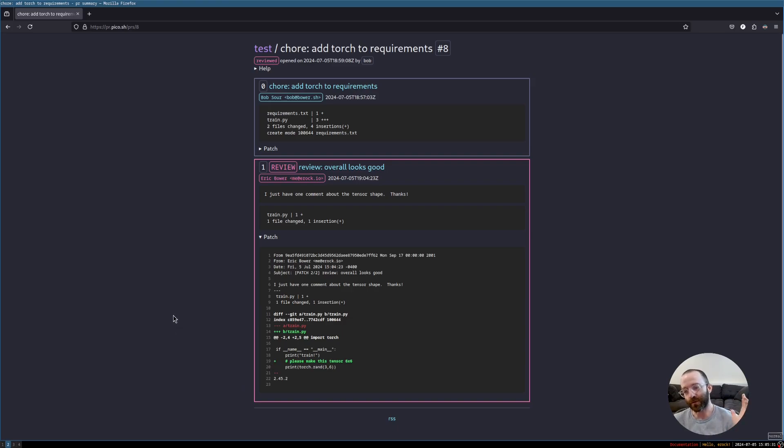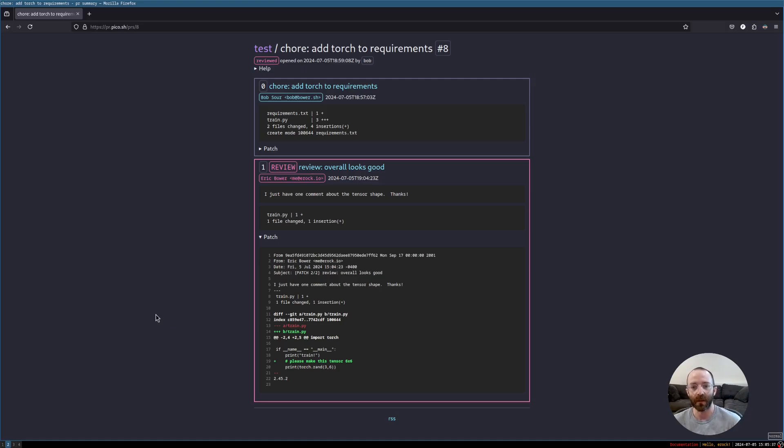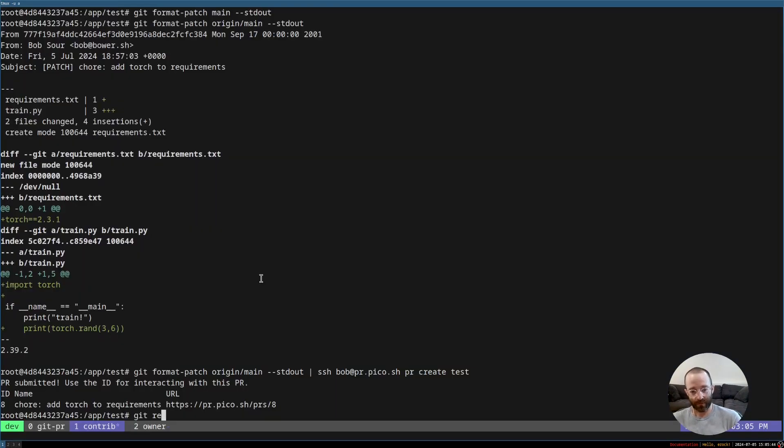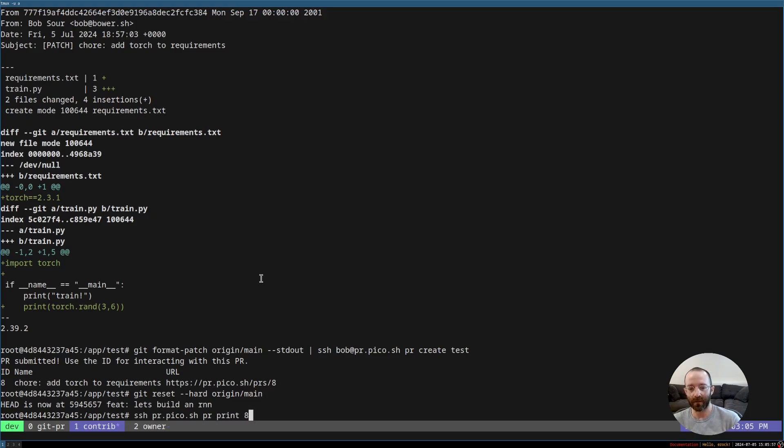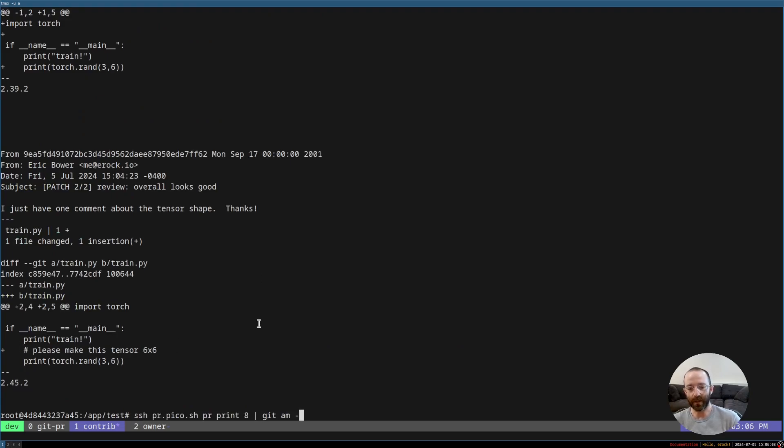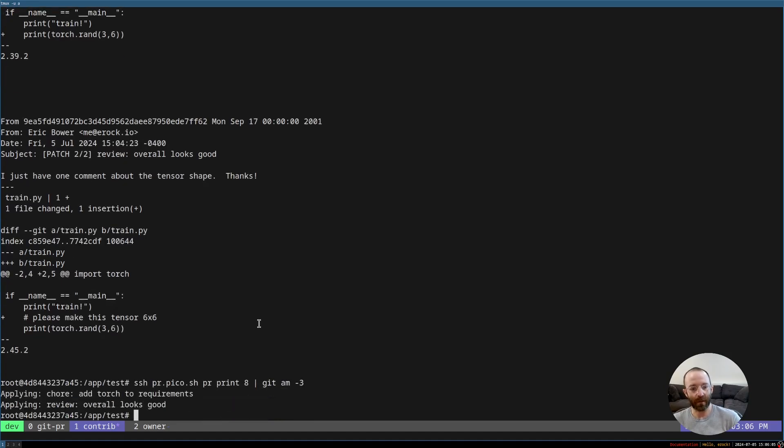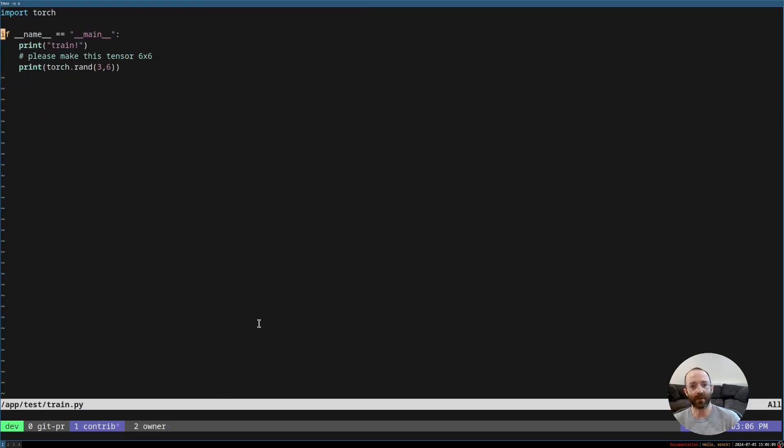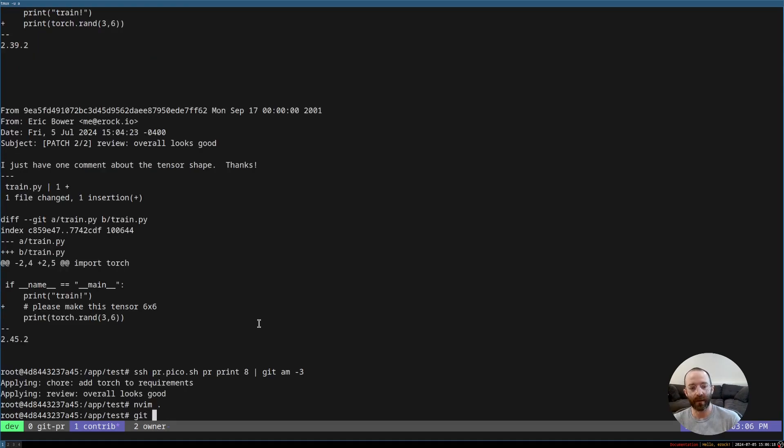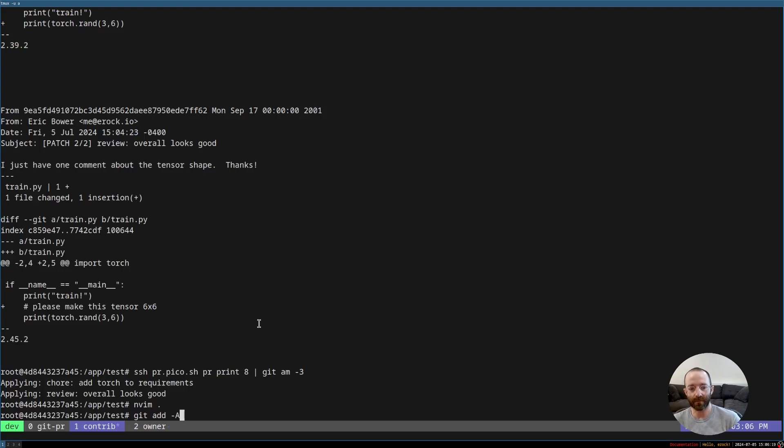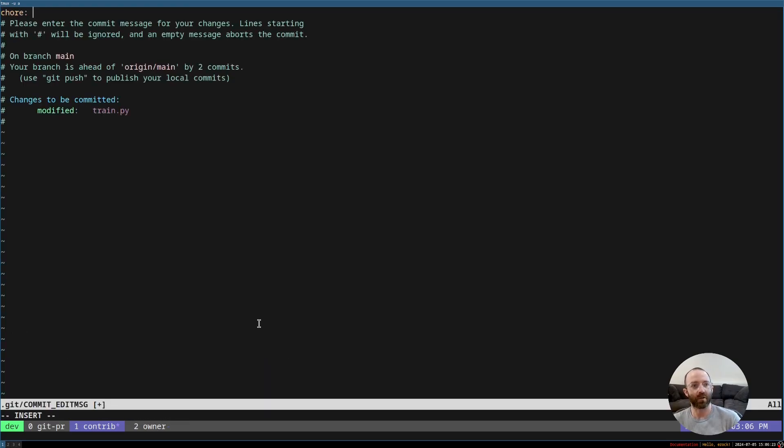And so now the contributor will receive a notification that their patch request has been reviewed and they have some comments. Contributor persona. I'm going to reset head, or reset back to origin main, and then I'm going to do a git, alright, ssh pr.pico.sh, pr print 8. And as you can see, it has the latest change right there. And then we just do a git am3. And now we have the code change. I can go in to train. I can see the comment. Please make this tensor 6x6. So I delete the comment, and that's a form of addressing the comment is by deleting it.